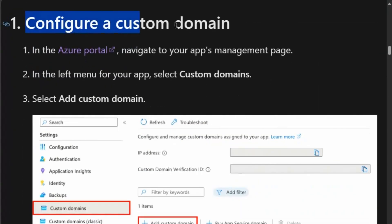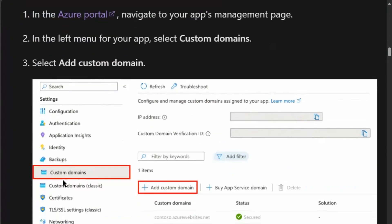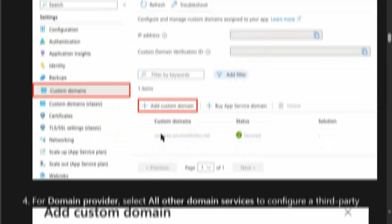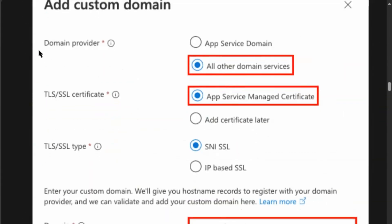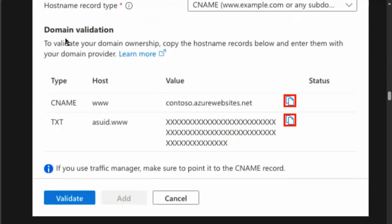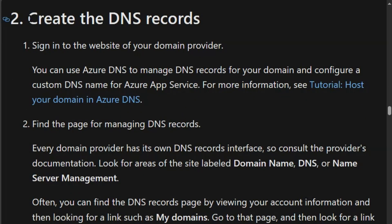Step 1: We'll configure a custom domain in the Azure portal. In the web app, we'll go to custom domains and add a custom domain. We'll fill up the domain provider detail, write down the domain information, and validate the domain ownership.